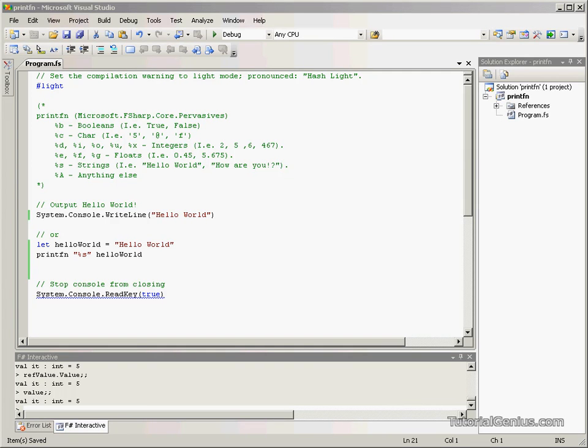Hello there, welcome to another edition of our F-sharp tutorials. In this tutorial we're going to be looking at printfn.